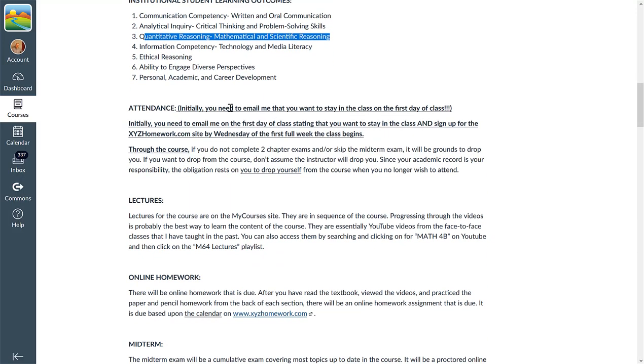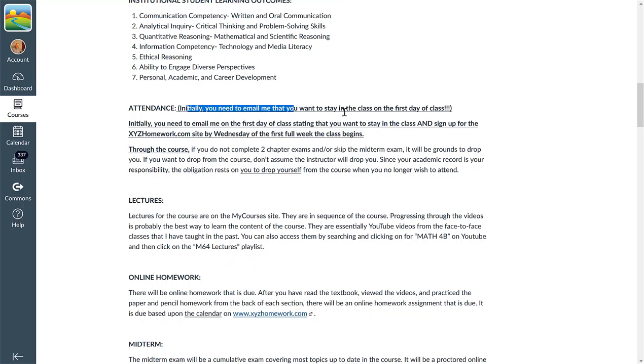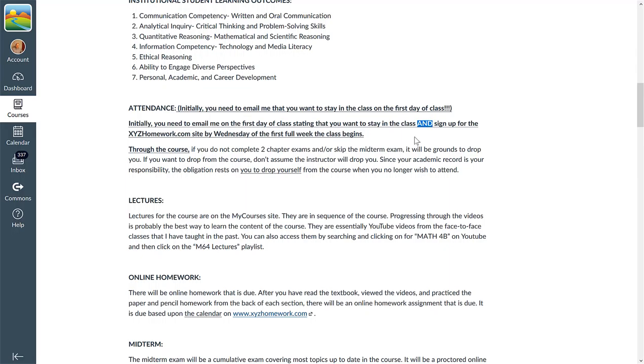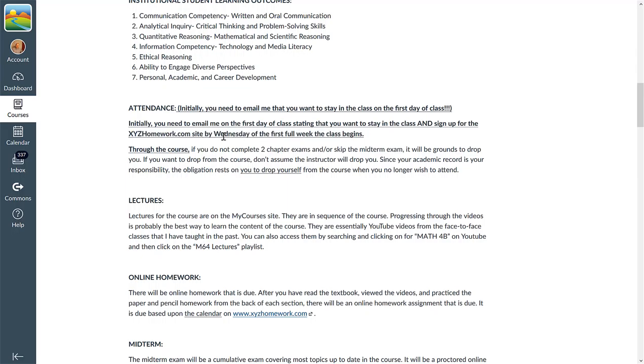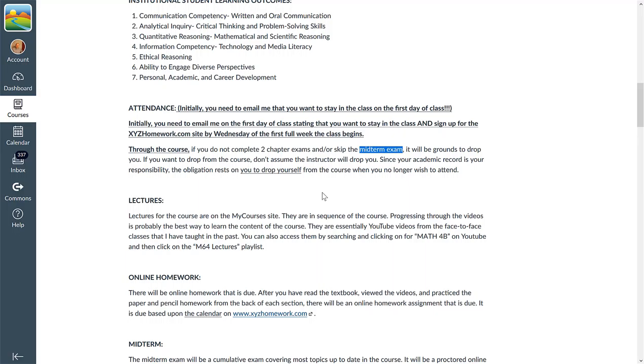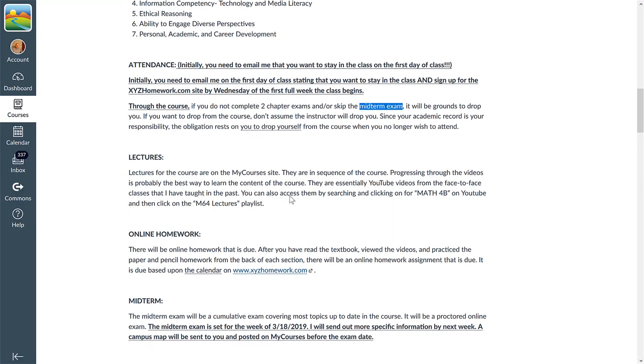Alright, the attendance policy. Here we go. Initially, to stay in the class, you need to email me the first day of class. And then, sign up for the xyzhomework.com site by Wednesday of the first full week of class. So, that is priority there. I will give you, in the next video, I'm going to give you all the access code and everything else you need in order to sign up. Alright, and then also, as you're going through the class, there's no chapter exams for this. But if you skip the midterm, here's what I want to concentrate on. If you skip the midterm, it is grounds to drop you. So, if you want to drop yourself in the class, please do so. Your academic record is your responsibility. Make sure that you drop if you want to drop.